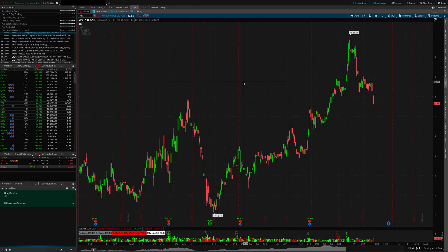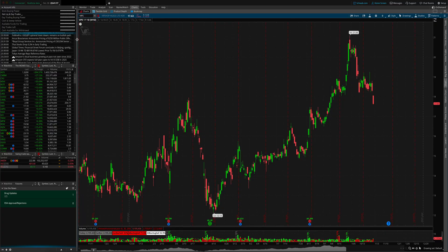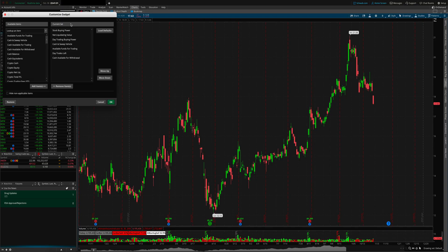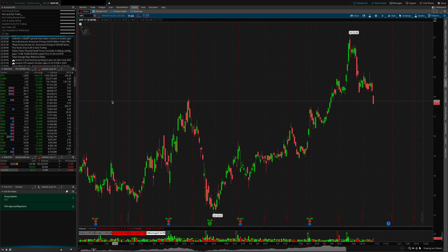The third feature is the ability to add your PNL for the day under the account tab, which includes both your realized and unrealized PNL combined. ThinkorSwim hasn't added a feature yet to filter one or the other, but if you're a day trader and sell all your positions by end of day, your total PNL will be displayed. To add it, hover over the three-bar symbol, click Customize Gadget, look for PNL Day, click Add Item, and hit OK. Your P&L for the day will then be visible — very convenient.